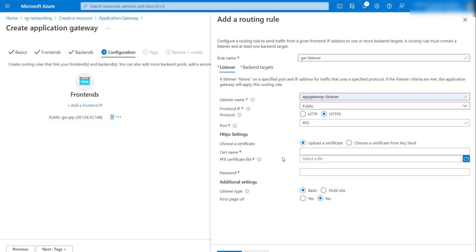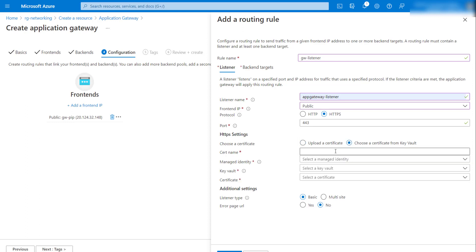If you have a PFX file you can upload it directly to the Application Gateway. For a non-production environment you can upload a self-signed certificate created via a script. In a production environment you would need an actual purchased certificate from a certificate authority like GoDaddy or DigiCert. If you already have a certificate uploaded in Key Vault, you can retrieve it from there as well.